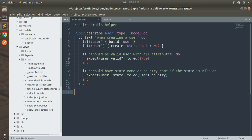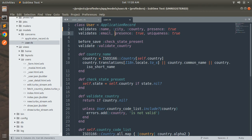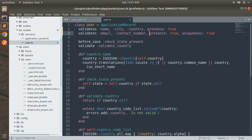First, open the user model and check the validations. You can see that we have validations added for name, city, country, and contact number as presence true, so the user cannot leave these attributes blank. We also have email as presence true and uniqueness true. In the real world, no two users can share the same contact number, so we can add uniqueness true for contact number as well, just like email.